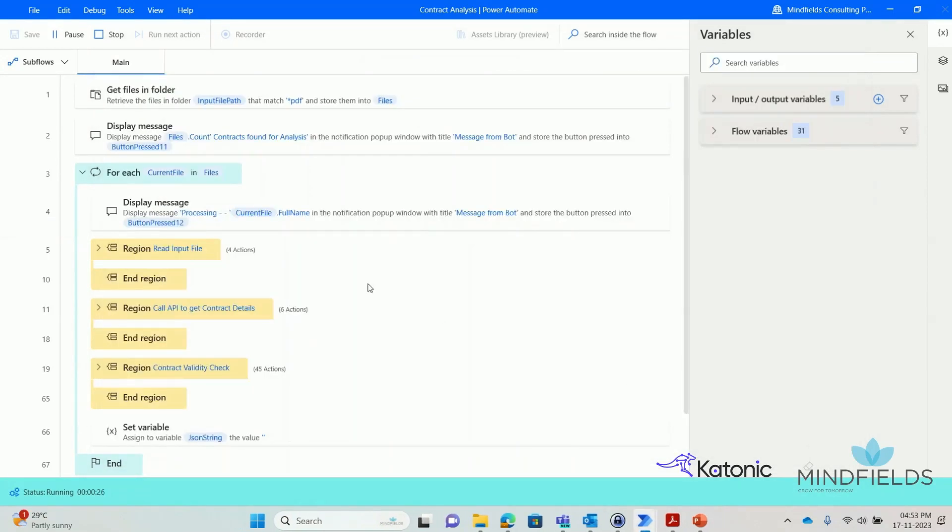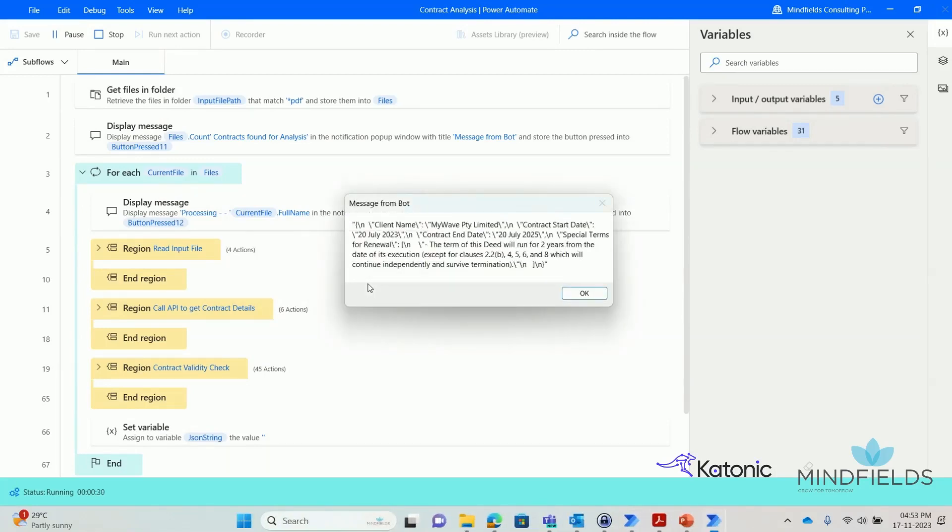Gen.AI then extracts specific information from this contract, such as the client's name, the start and end dates of the contract, and any special clauses. As we can see, the end date has been automatically calculated based on the term of the contract.